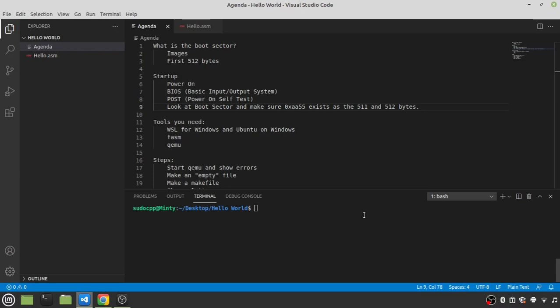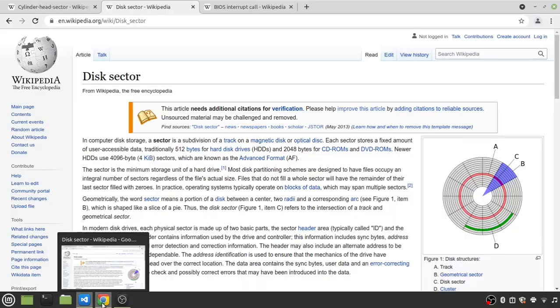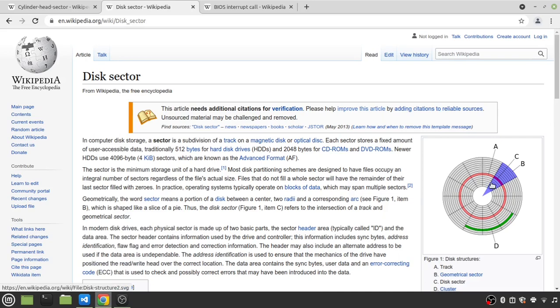Hello, everyone. Today we are going to look at some boot sector assembly programming. Specifically, we are going to make a Hello World program. Now, before we get into that, what is a boot sector? A boot sector is this.